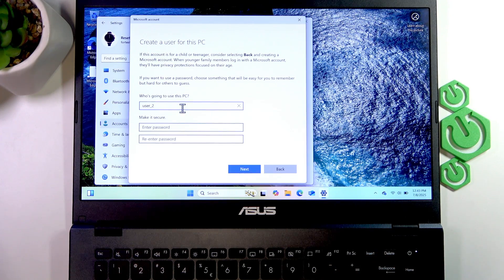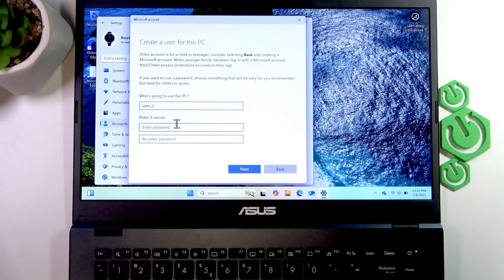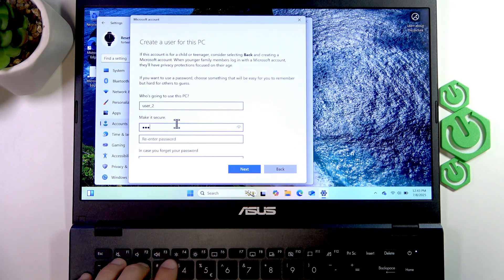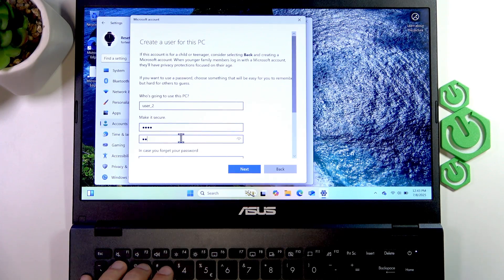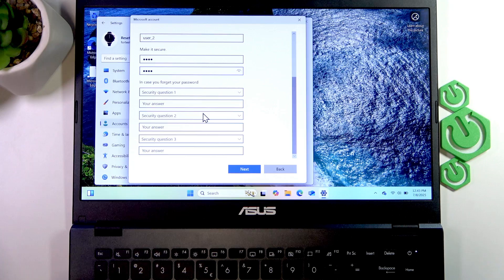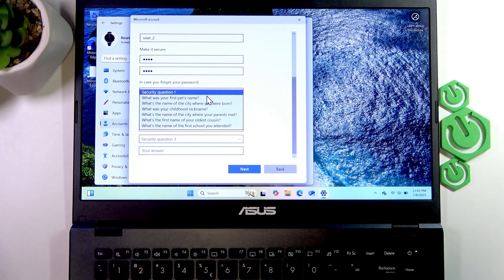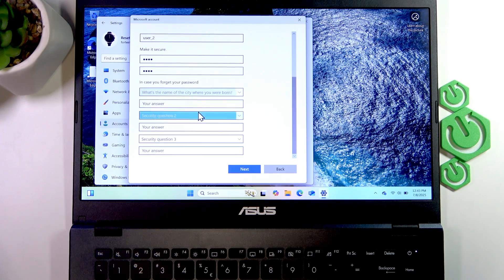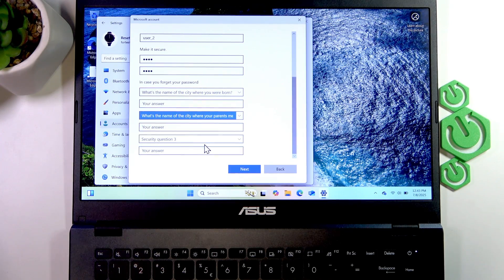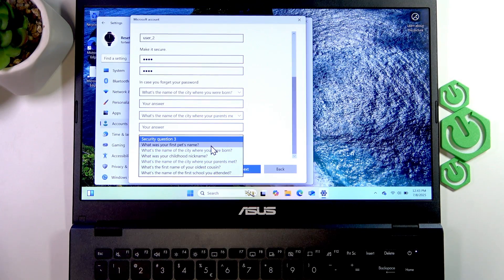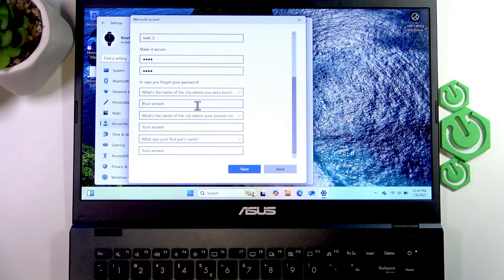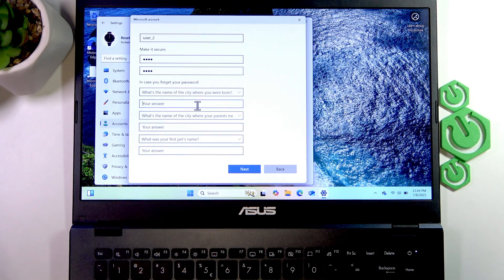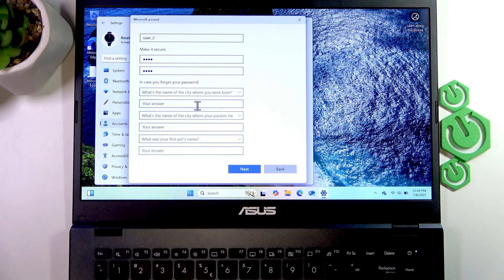Create a password for them and re-enter it. In case they forget the password, select three security questions and give answers to them. Once you answer these questions, you can write them down because you might need them if this person forgets their password.